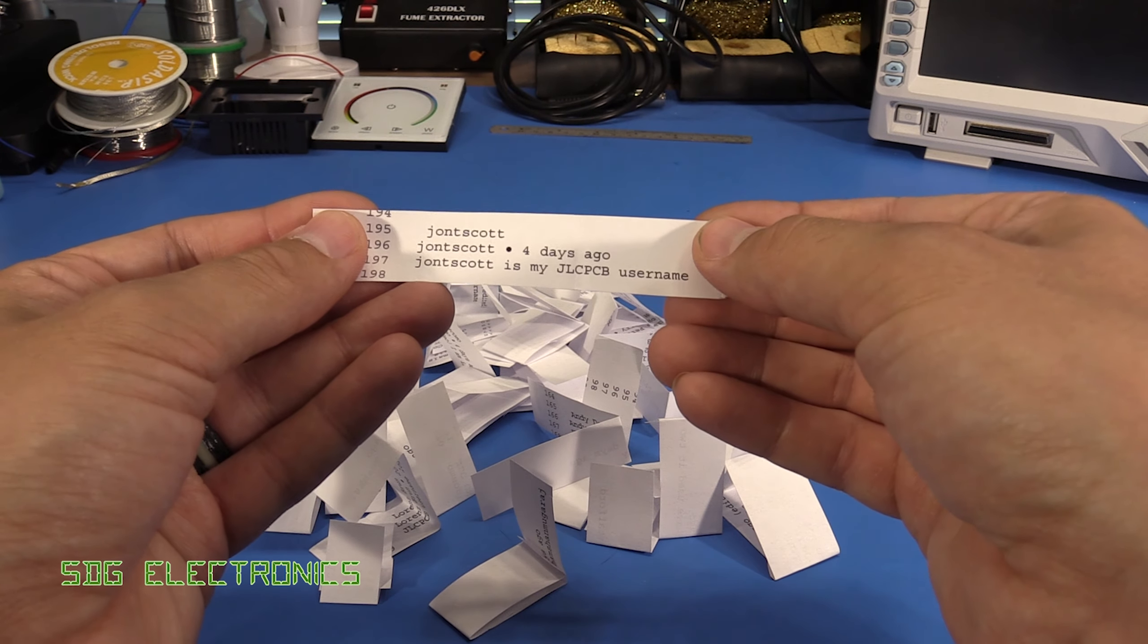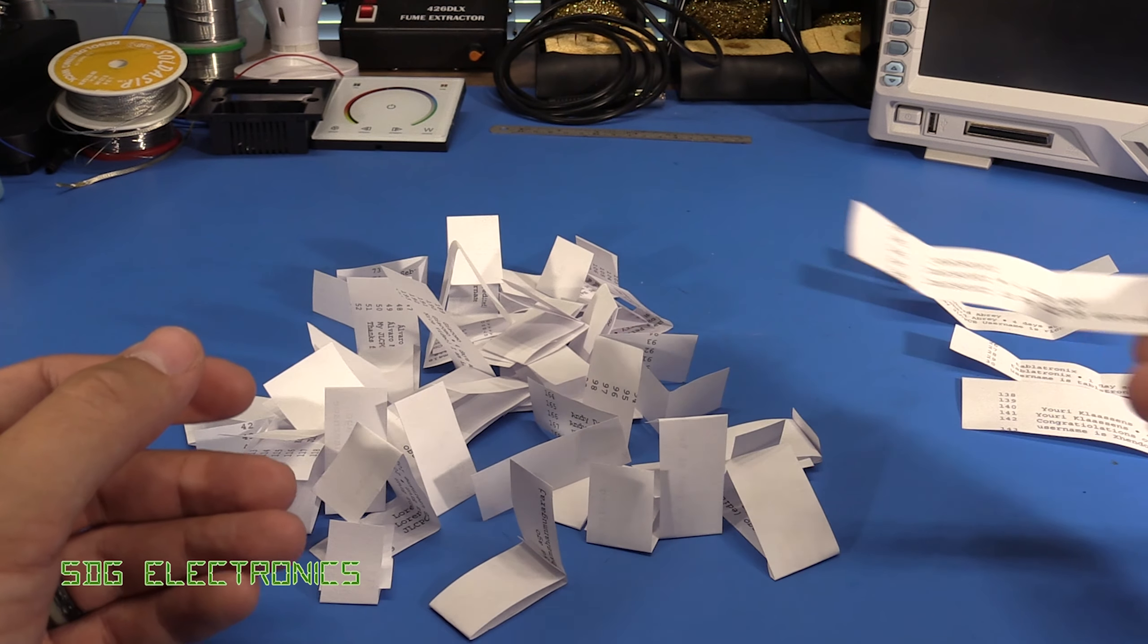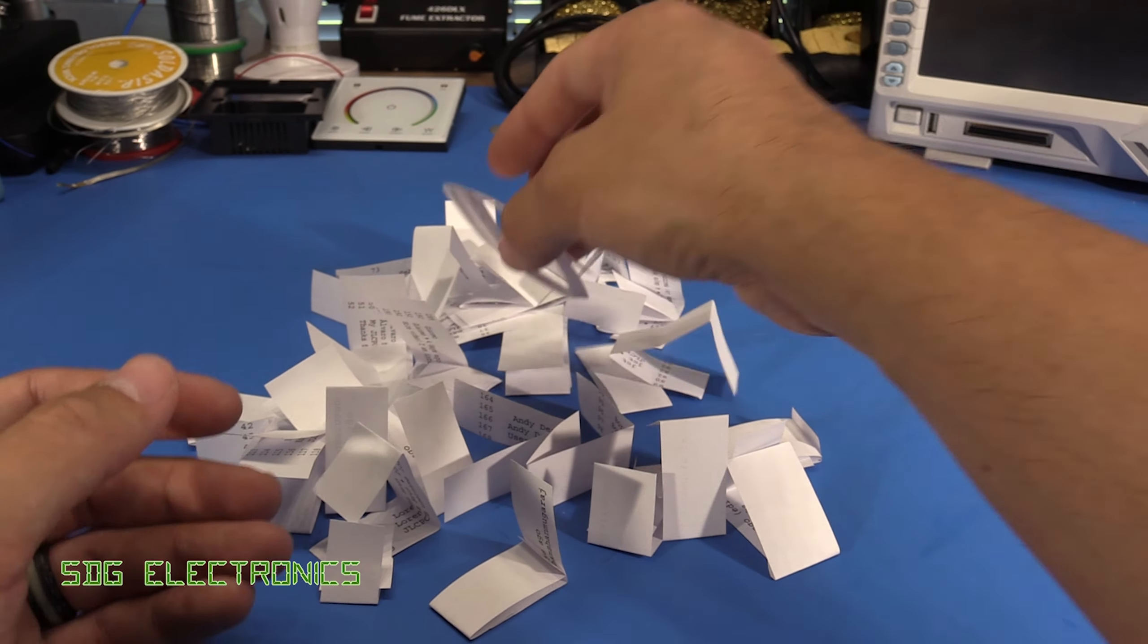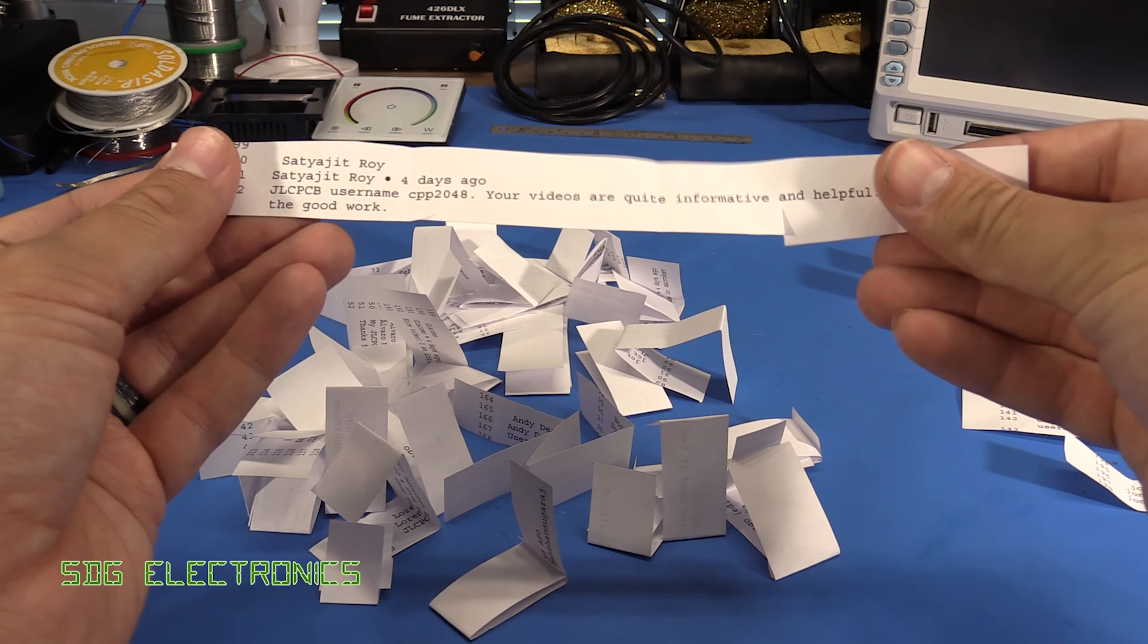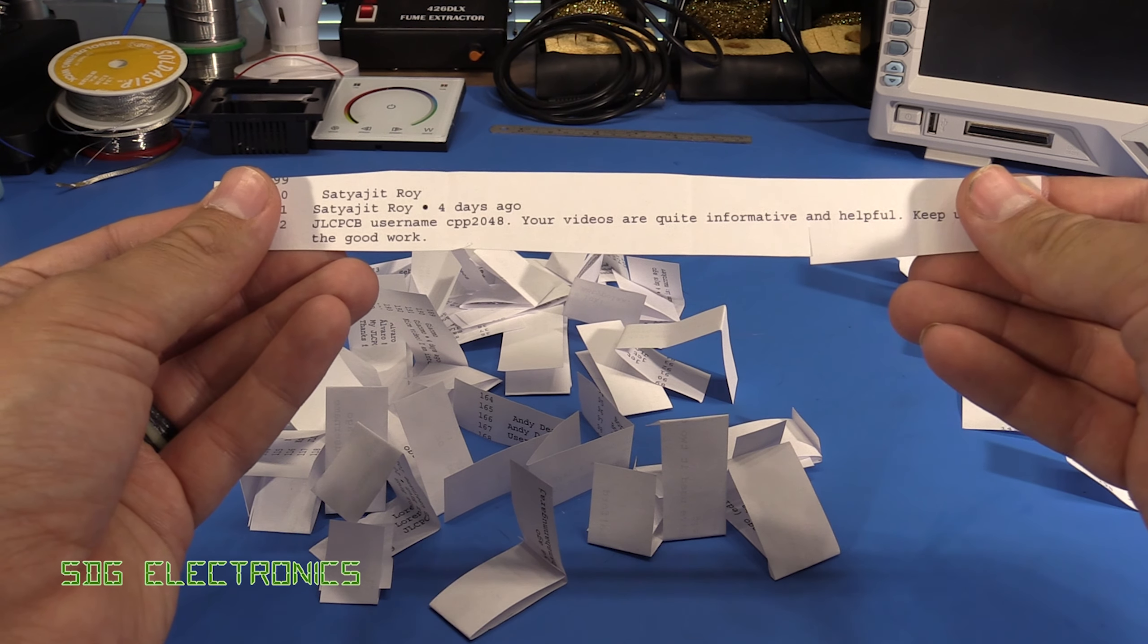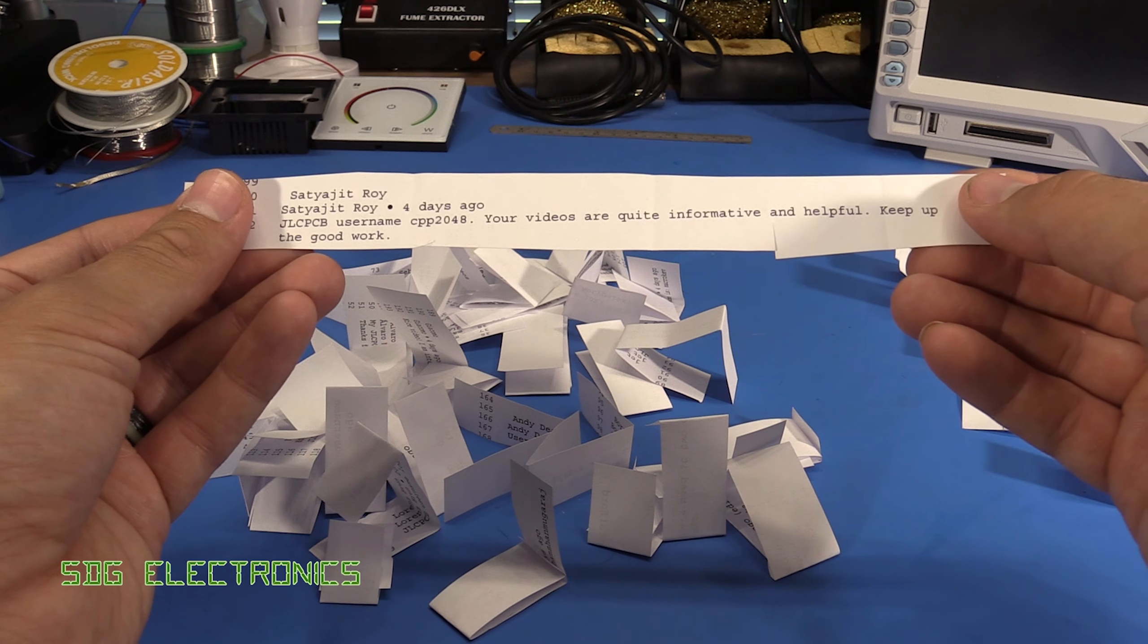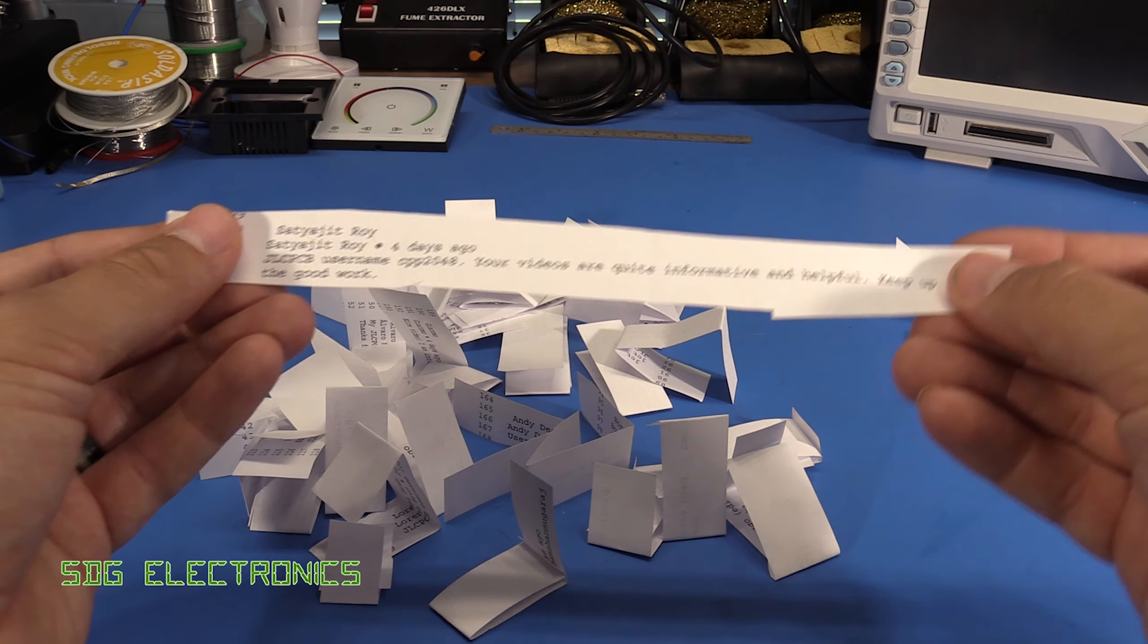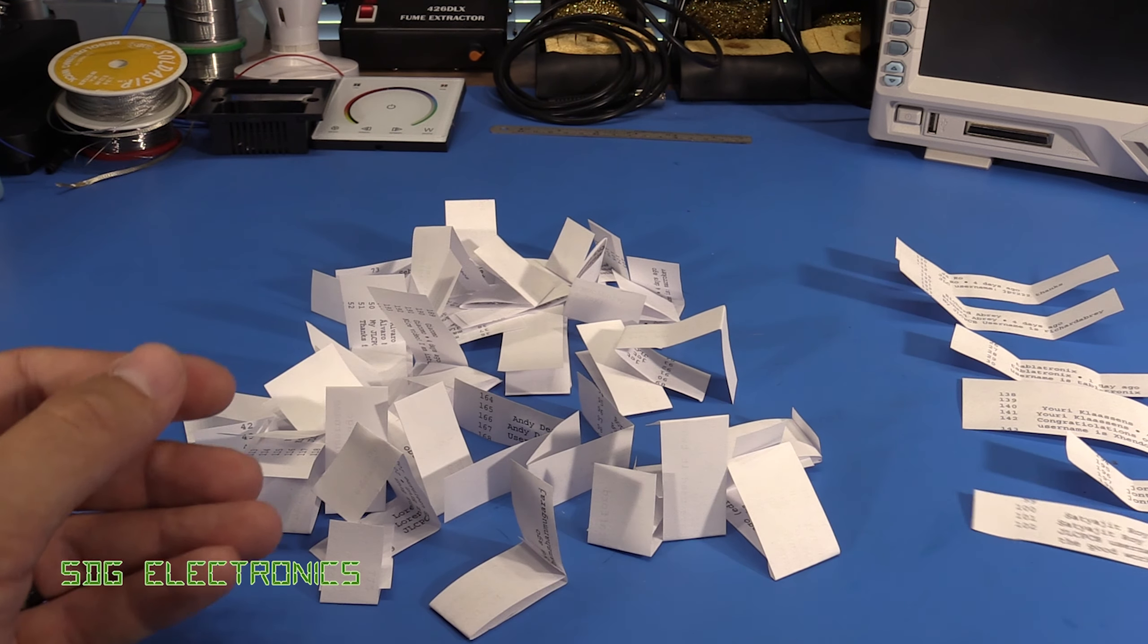John Scott, you're winner number five. Sat Jayat, your videos are quite informative and helpful, only quite. You're number six, thank you.